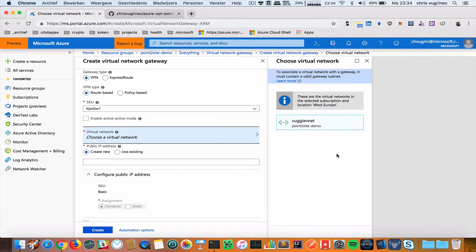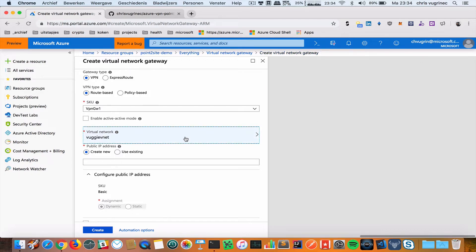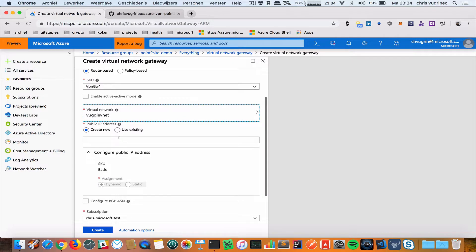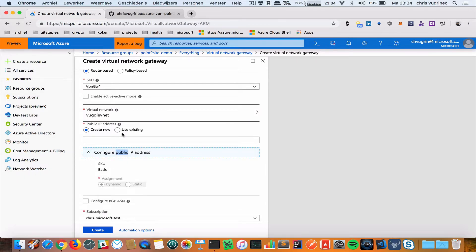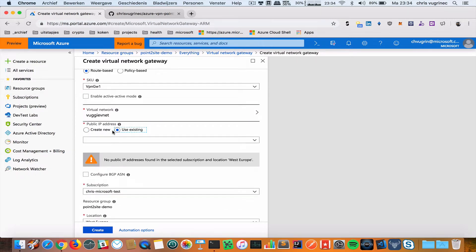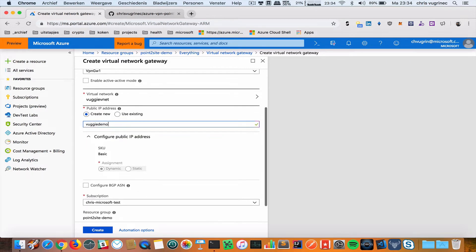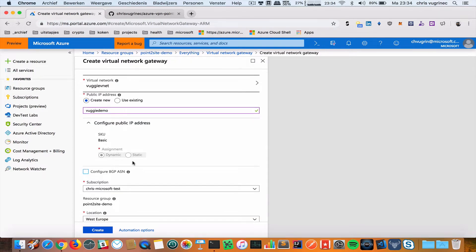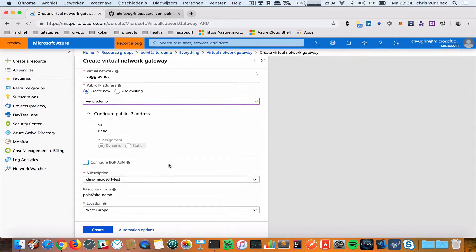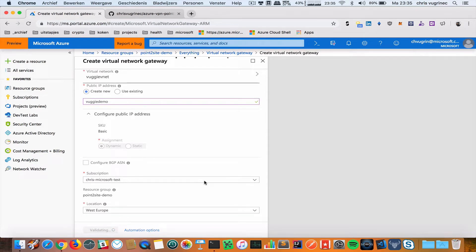I'm going to connect using the VUGIDEMO VNet. It's the only one available because that's the only one with a gateway subnet. Then I'm going to create a new public IP address. I'm leaving the default values and creating this.